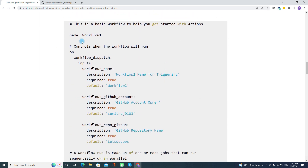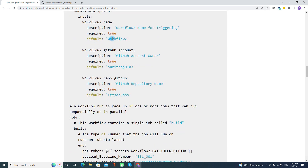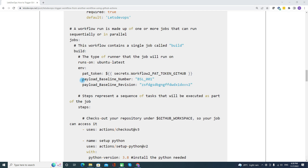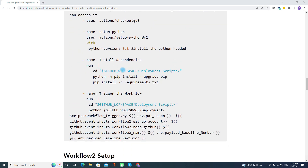Here is the Workflow 1 example I have added with samples from my own GitHub account. Workflow 2 is already created for demo purposes. We are passing two payload details: one is the baseline number and another is the baseline revision. You may pass multiple payload values as needed — for example, parameterized values you want to send to Workflow 2 before triggering it.